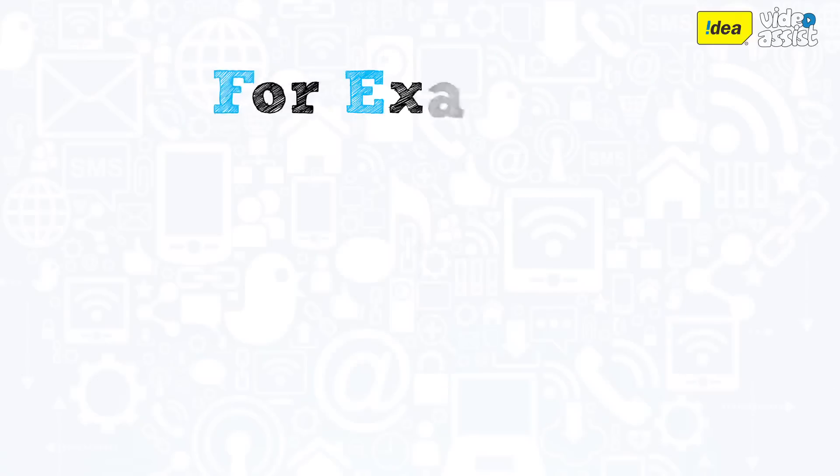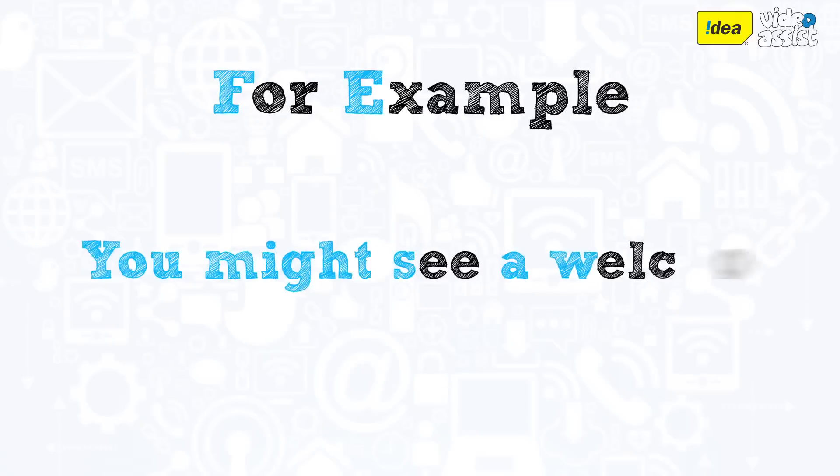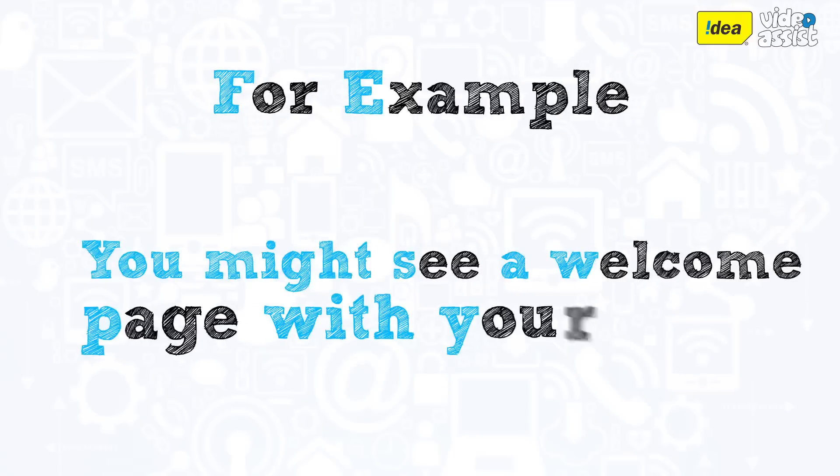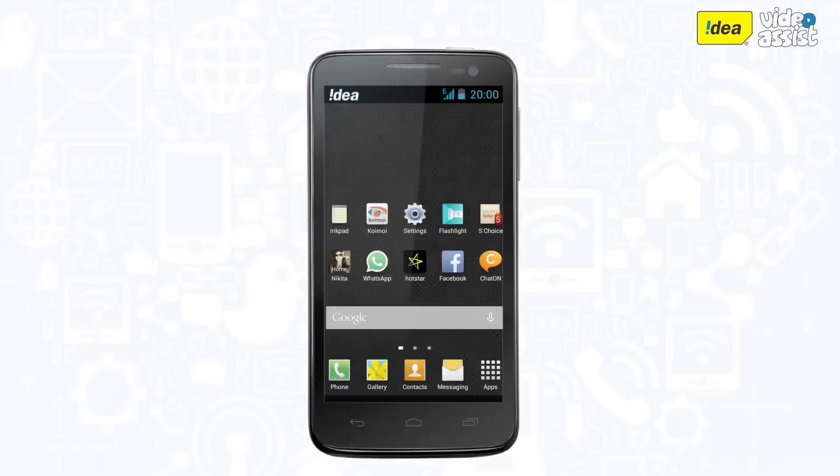So, for example, instead of seeing just a generic welcome page, you might see a welcome page with your name on your Android smartphone.